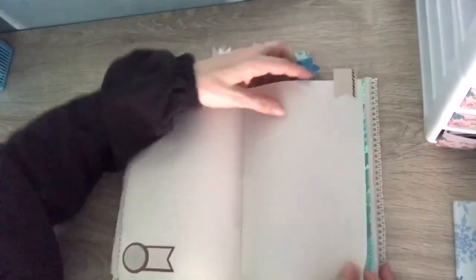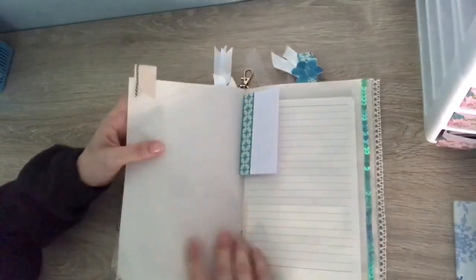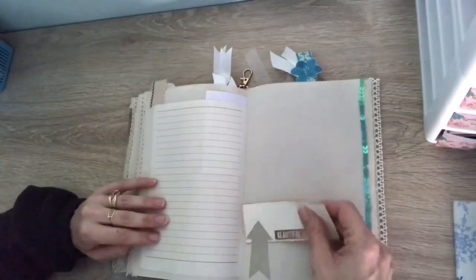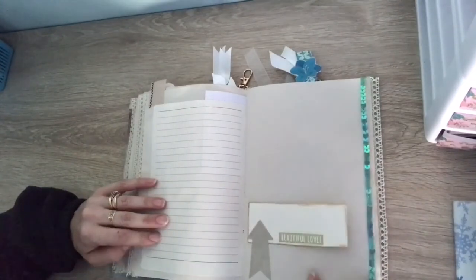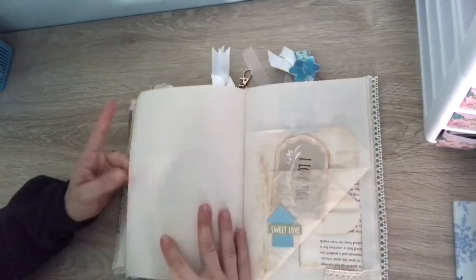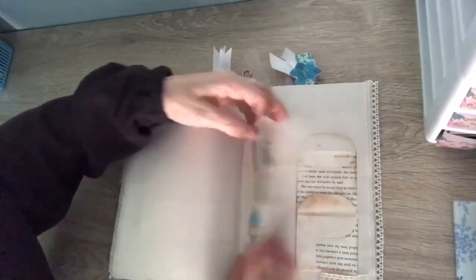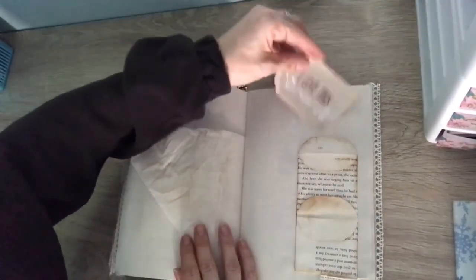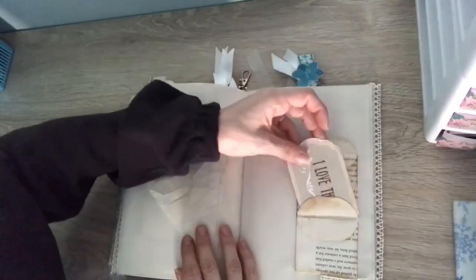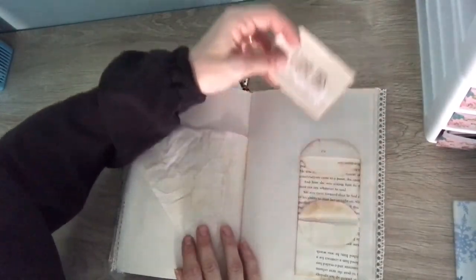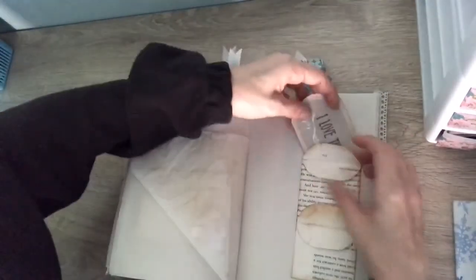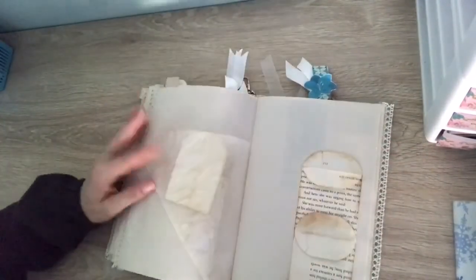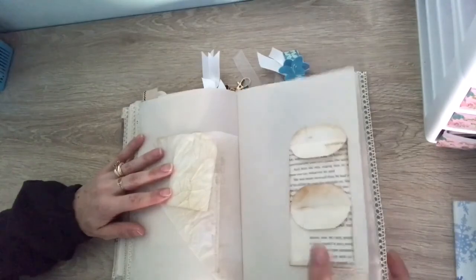A little tab, a little fold out, another little tuck spot. And then there's a pocket there, pocket there, pocket there, and a pocket there. So there's quite a variety there. Little tuck spots with that little envelope pocket made from the book page.